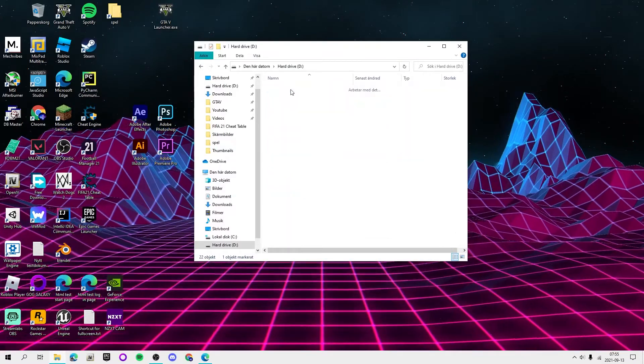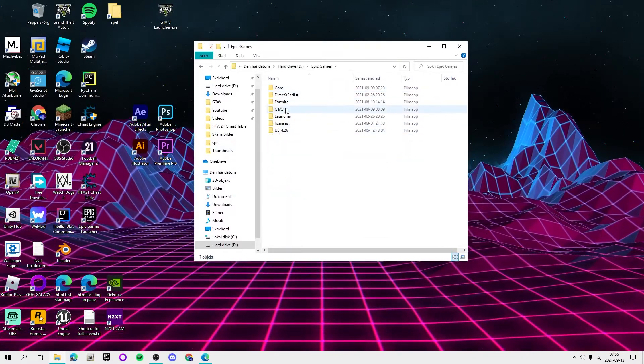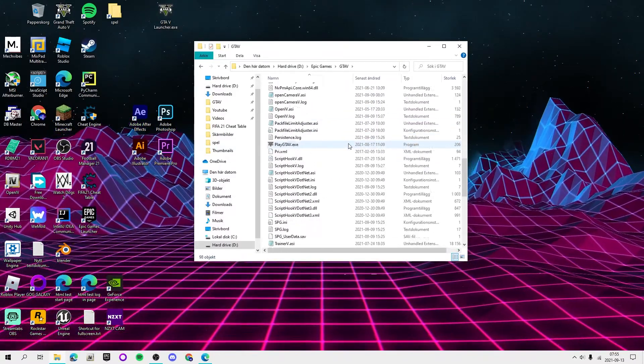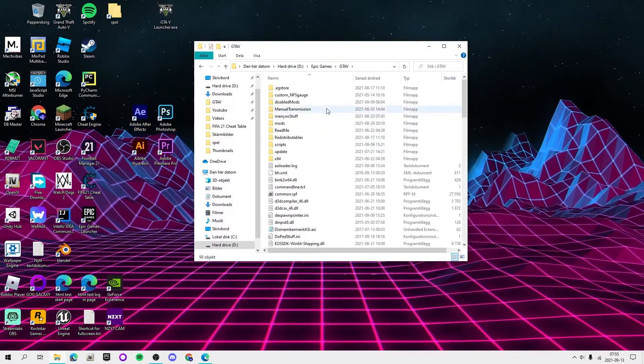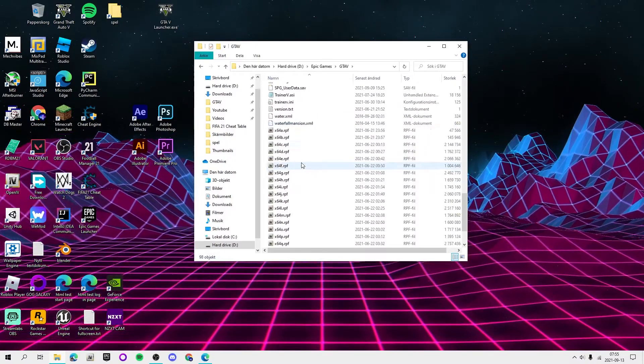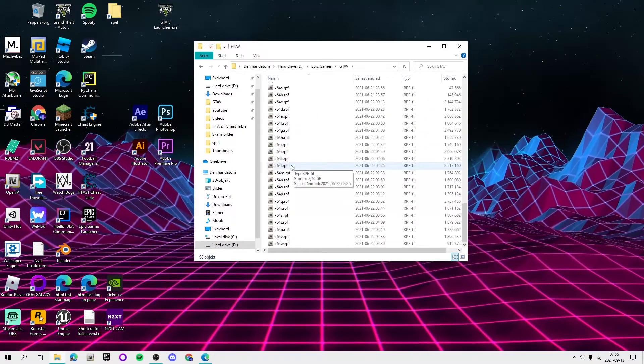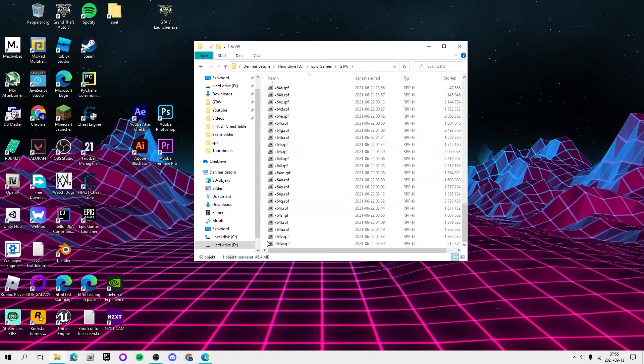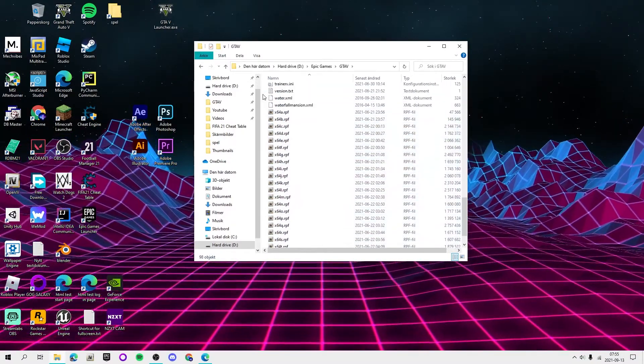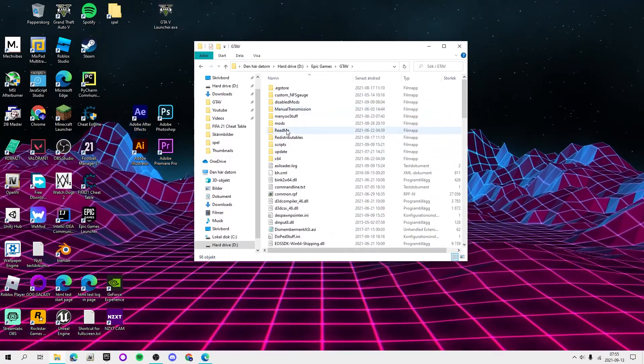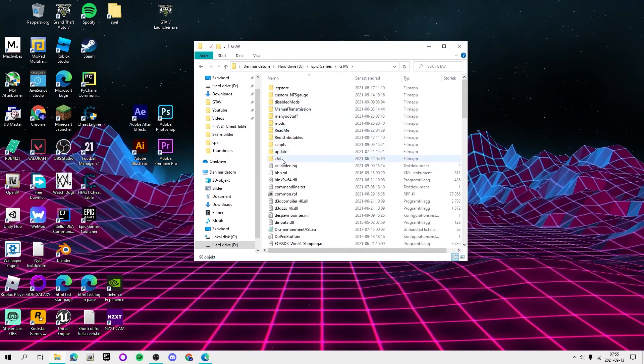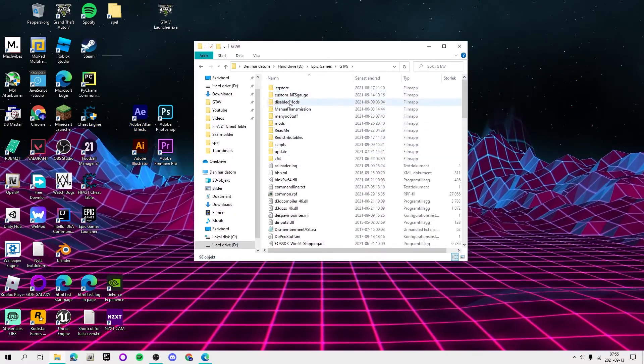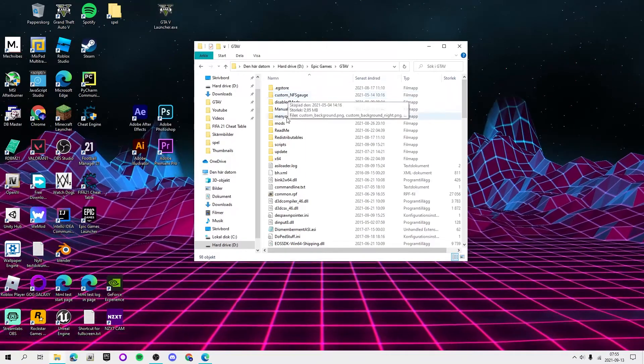Alright, so that's for Steam. For Epic Games you just go to your Epic Games folder and then GTA 5. So it should look like this, maybe not as many files but at least it should have like all these x64 files and then Update x64. It shouldn't have, it should have half as many folders as I got.